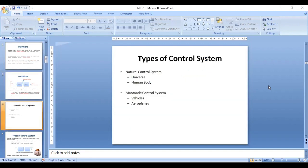There are two types of control system: natural and man-made. The control actions happening in the human body come under the natural control system, and the control actions taking place over machines come under the man-made control system.